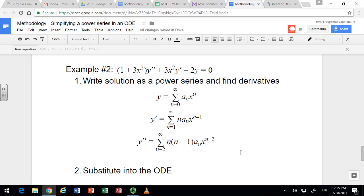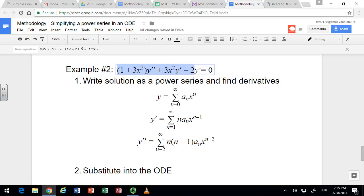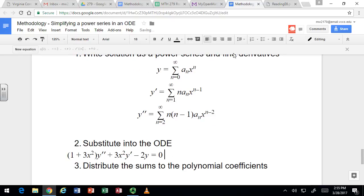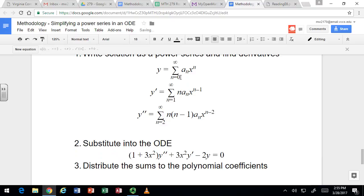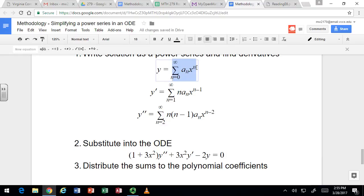As long as your series is centered at 0, these are always going to be the same formulas for y and its derivatives. You don't have to actually go through this — you can just find them in the notes and put them in. It is nice to derive them so you have to remember less. We're going to take this differential equation and replace y, y prime, and y double prime with these series. So let's substitute the series into the differential equation.